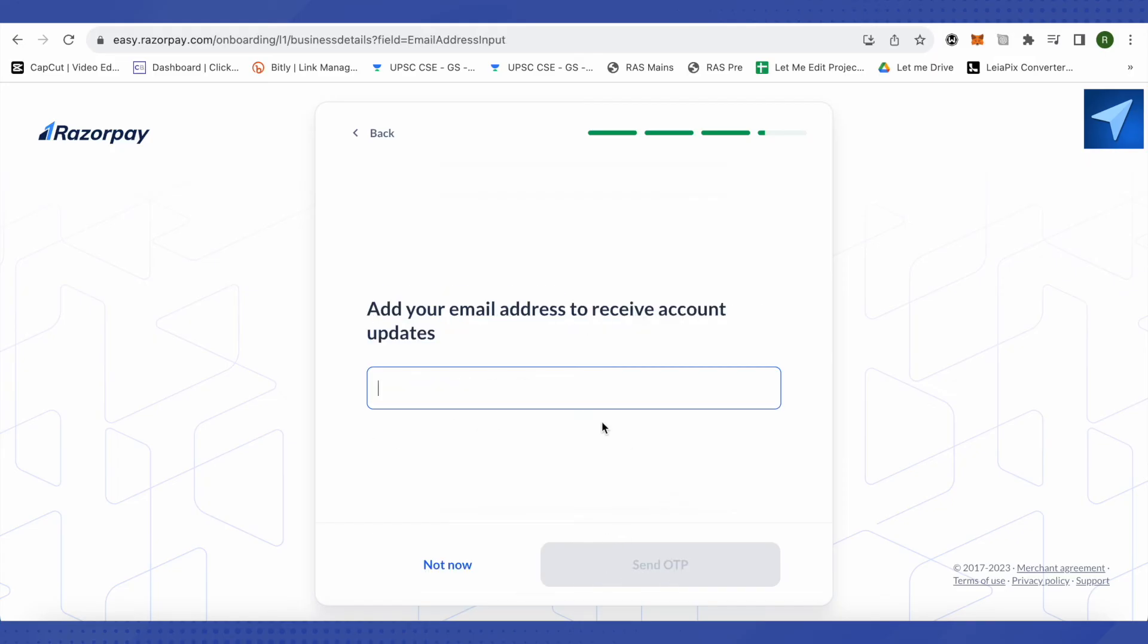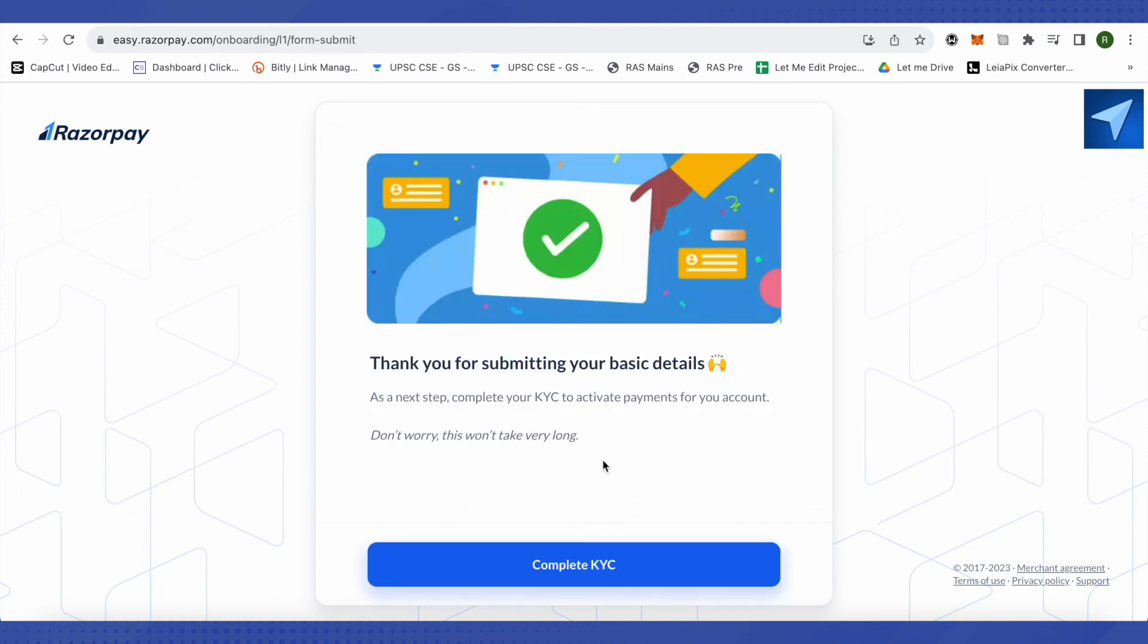Now it will ask you to provide your email address in order to receive account updates. You can provide any of your email address over here and click on this option of send OTP in order to verify it. Other than that you can simply click on this option of not now and this way your details will be sent.